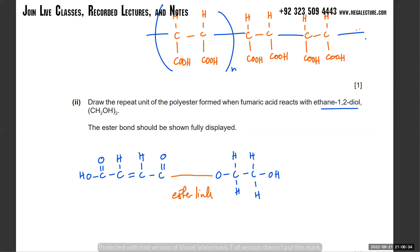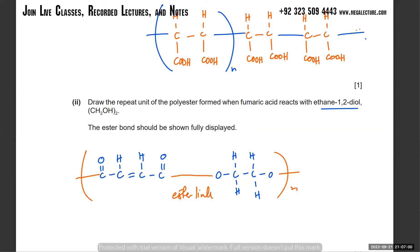Since it's a polyester, the linkages will happen on the left side as well and continue on the right side. The H will be lost from the alcohol and the OH will be lost from the carboxylic acid. Other molecules will be linking on the sides, and that's your repeat unit.